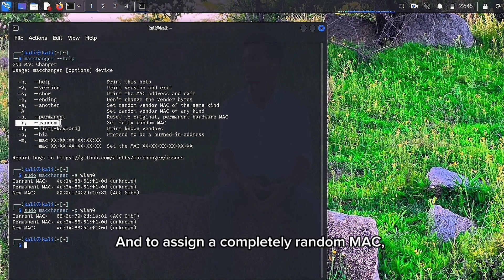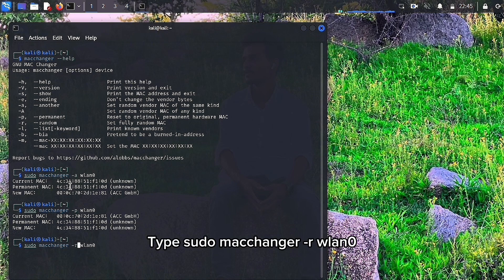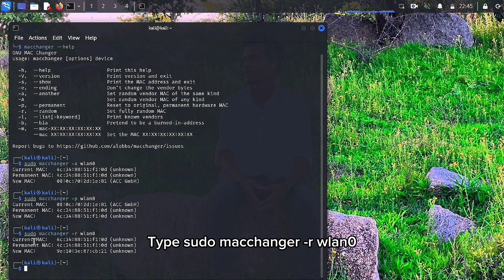And to assign a completely random MAC, type sudo macchanger -r wlan0.